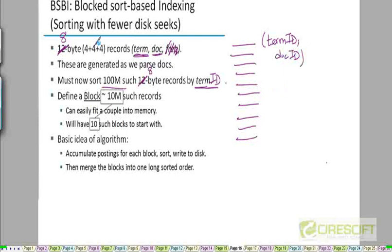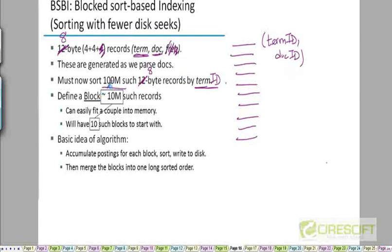Each ordered pair is about 8 bytes long — 4 plus 4 — storing the termid and the docid. This stream is generated as we parse the documents in the corpus. As we parse a given document, we split it into a stream of tokens, normalize them, and get termid, docid pairs. We need to sort about 100 million of them. The stream is initially sorted with respect to docid, but we need to finally sort it with respect to termid.